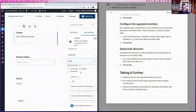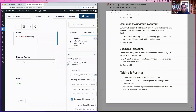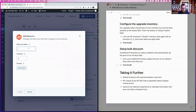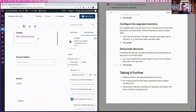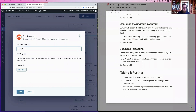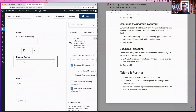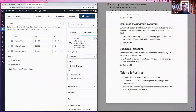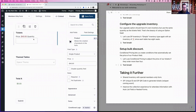On the members-only form, the inventory was previously set to Simple — we need to update it to Advanced. Add a new resource called 'Workshop Tickets,' set inventory to 100, and skip scopes for now (though scopes allow date- or time-specific inventory). Do the same for the upgrade field, creating a 'Workshop Table Seats' resource. Make sure the choices still have inventory configured, then save this form.